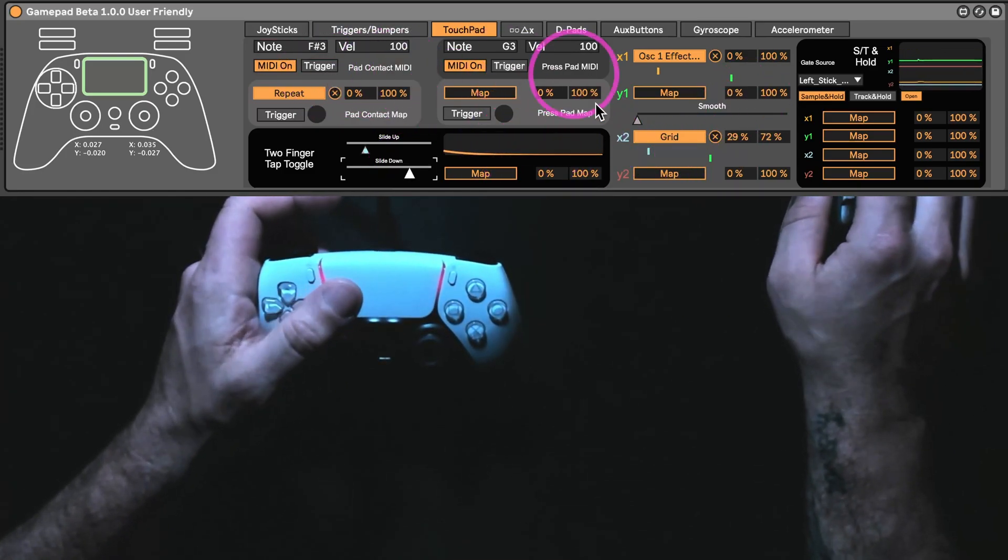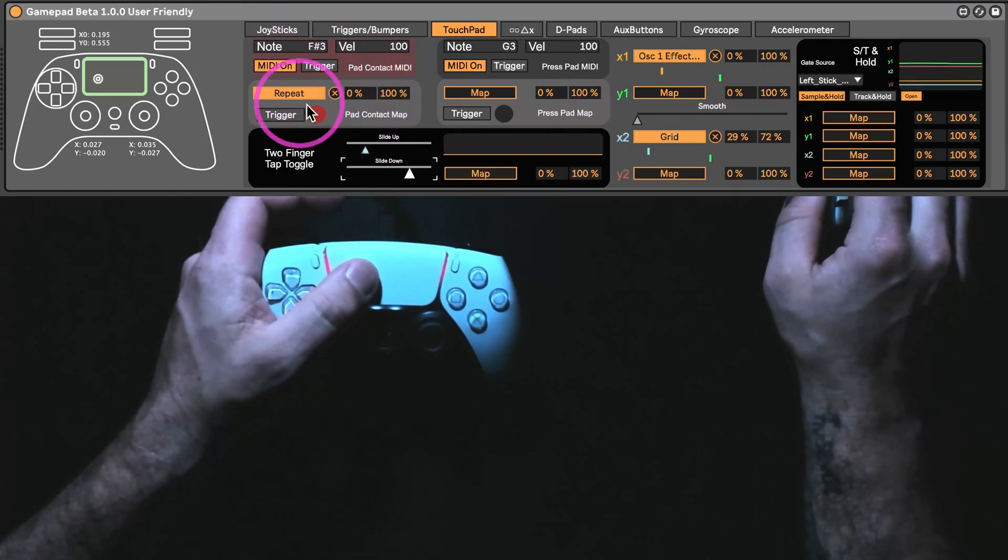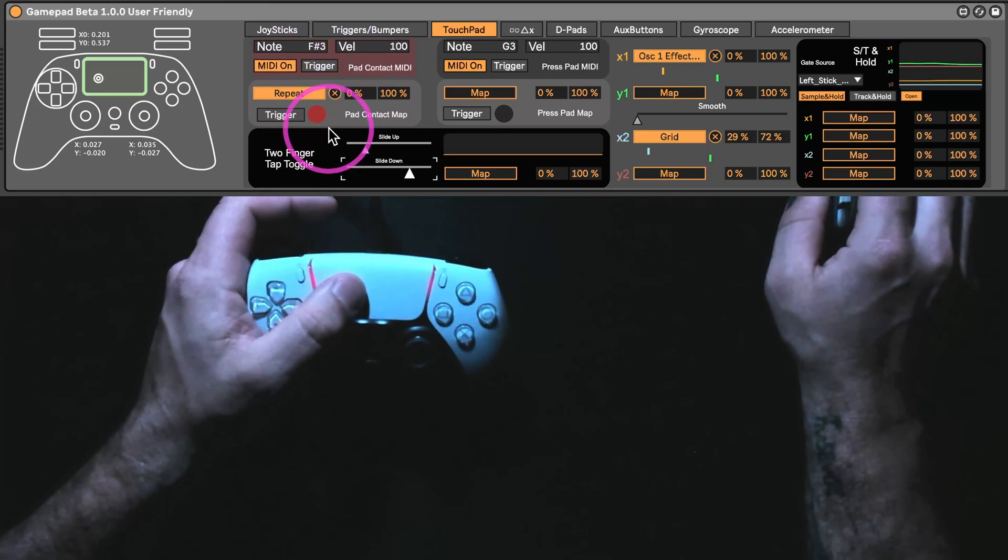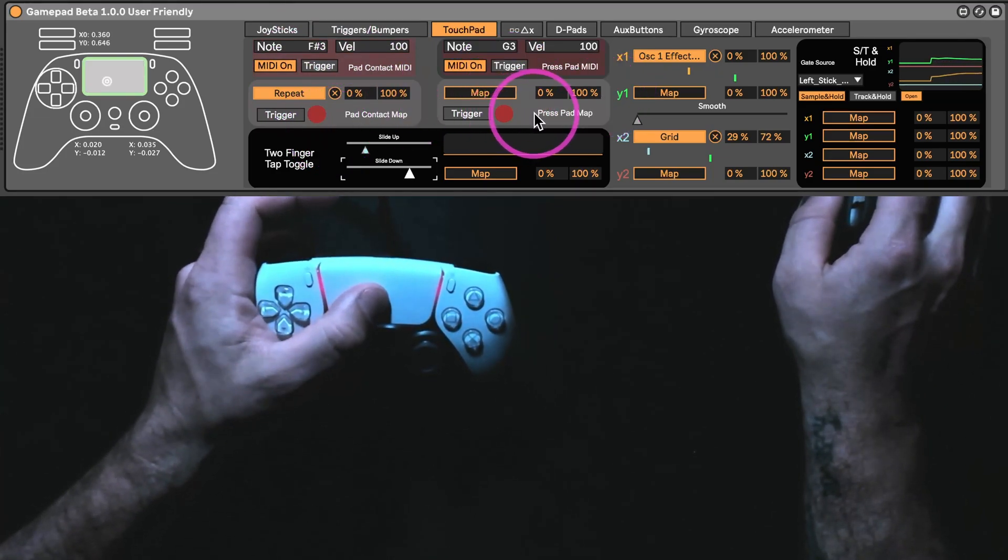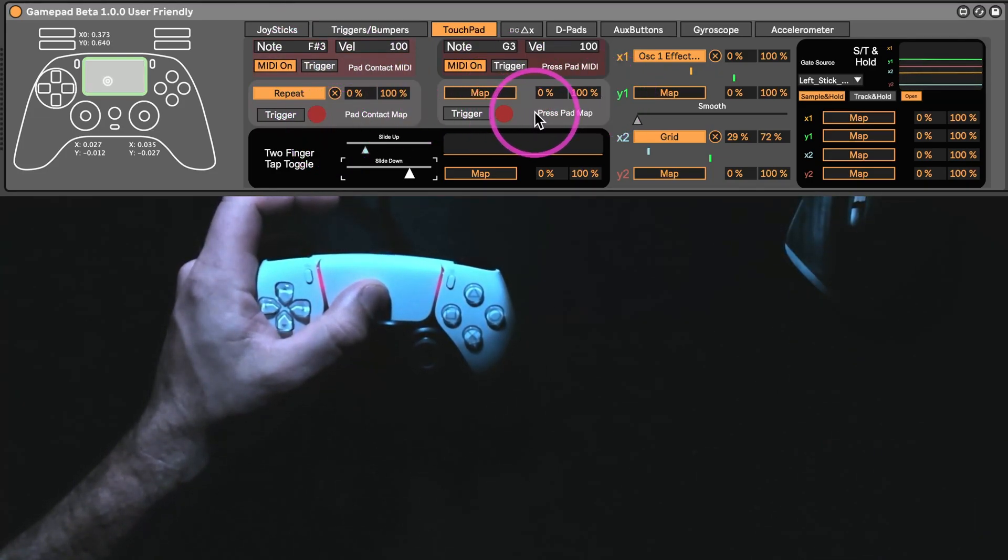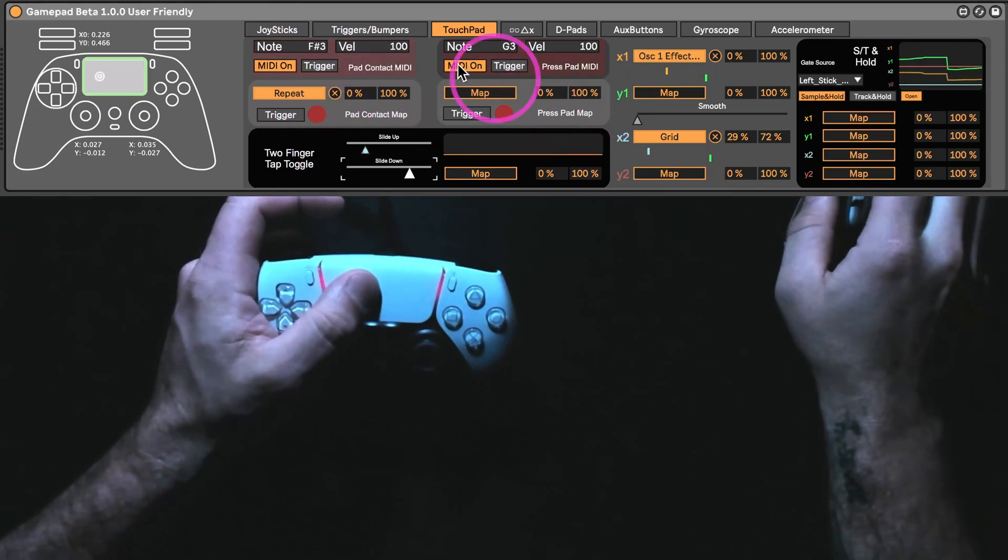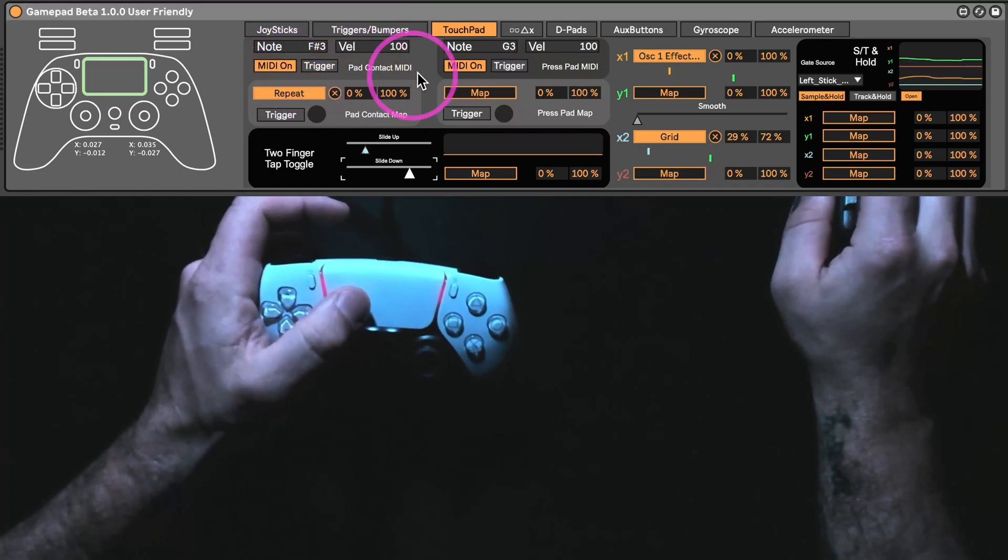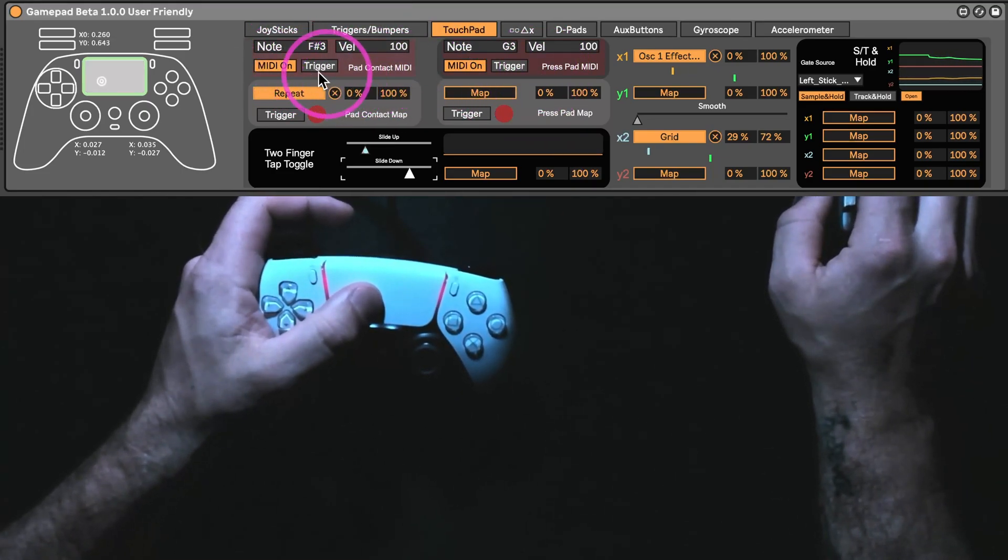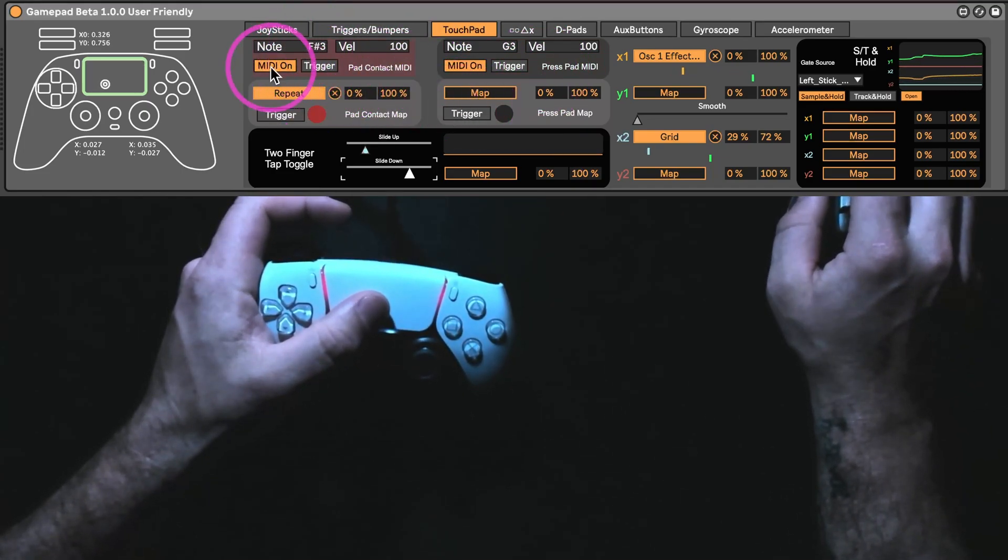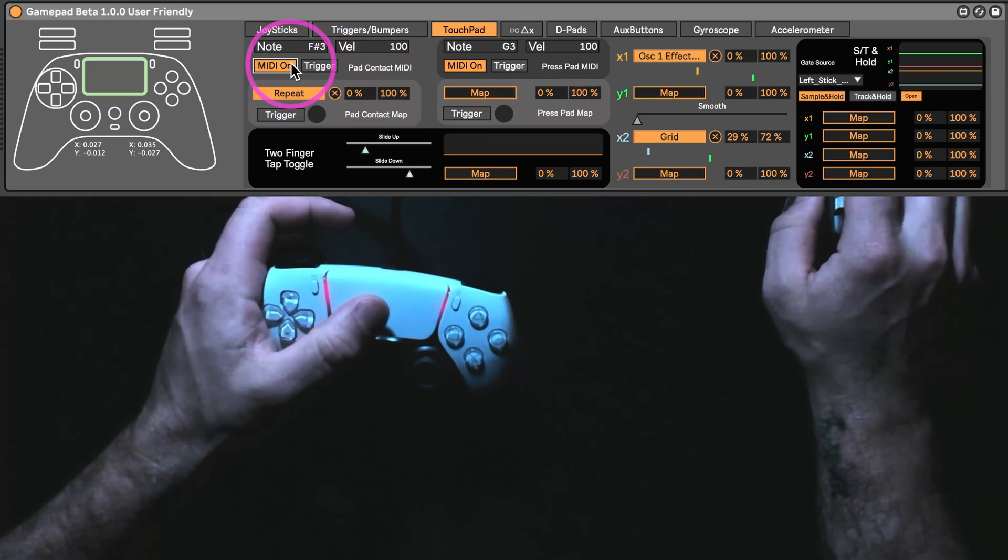And then the MIDI out for contact with the pad and MIDI out for pressing down on the pad. This is another thing where it's like to press down, you're going to have to make contact. So, if you don't want this MIDI note, you can just turn it off.